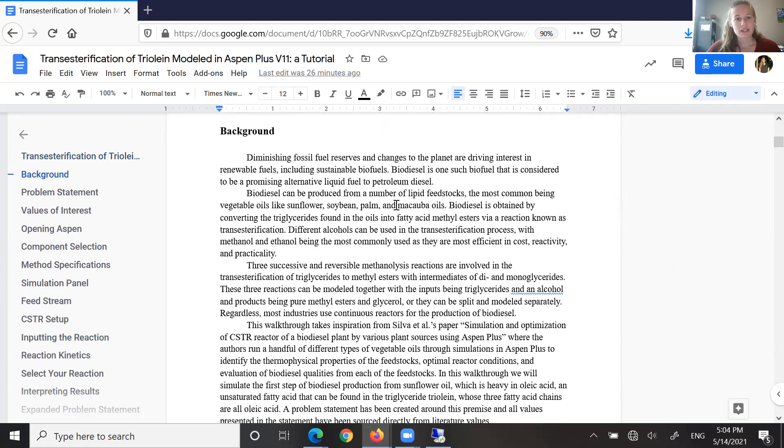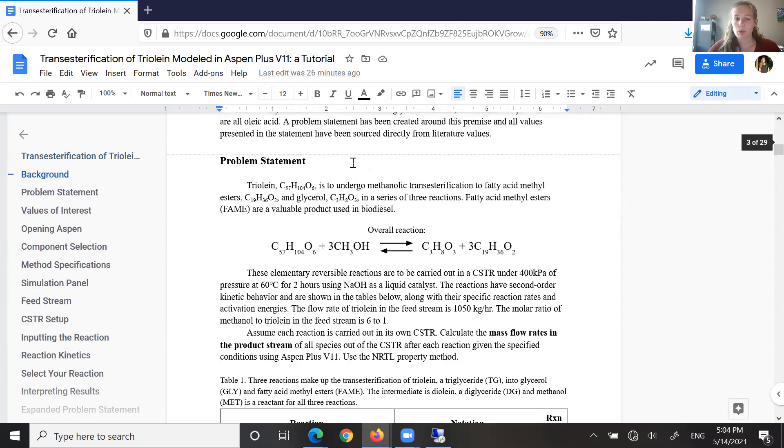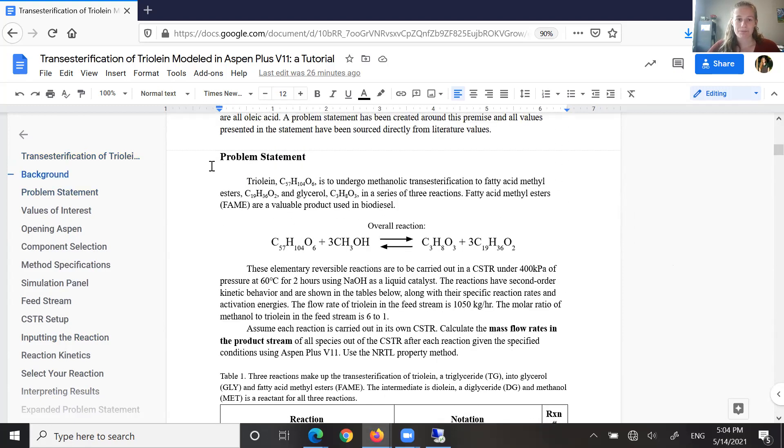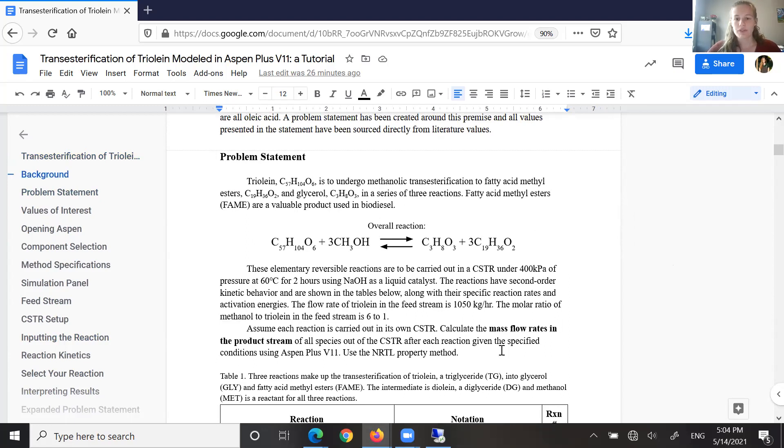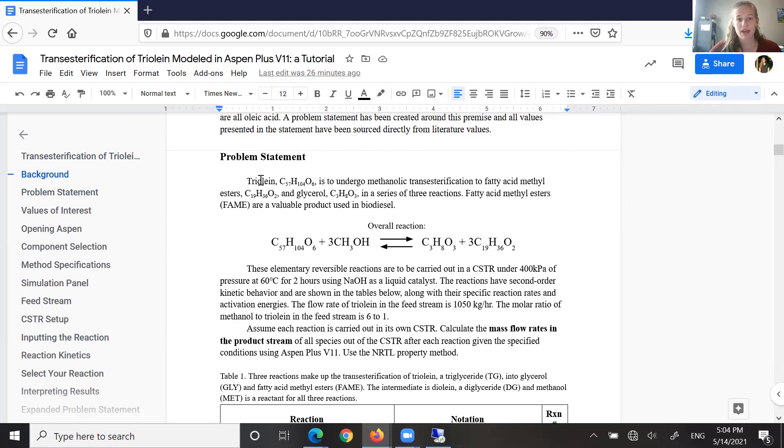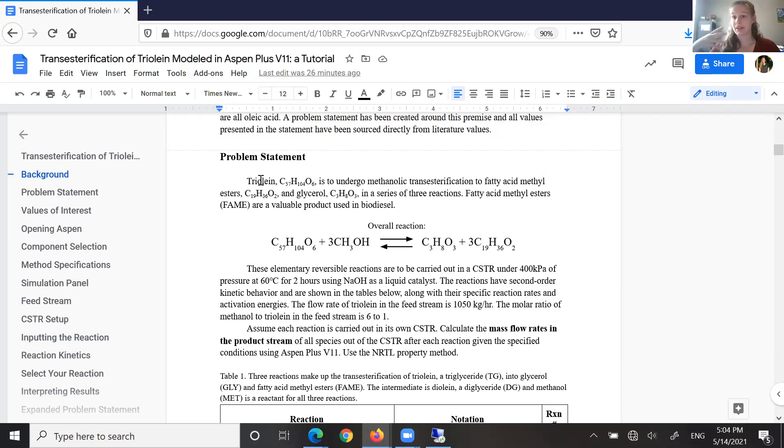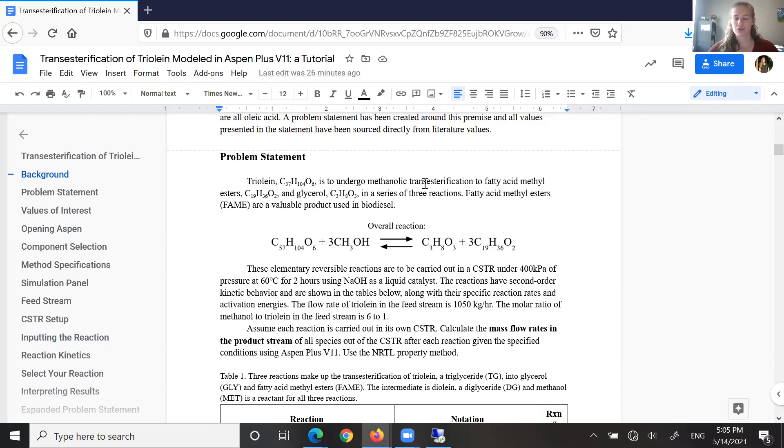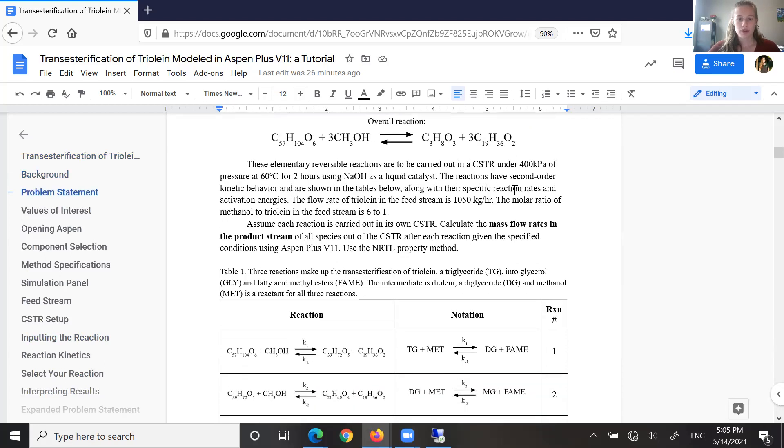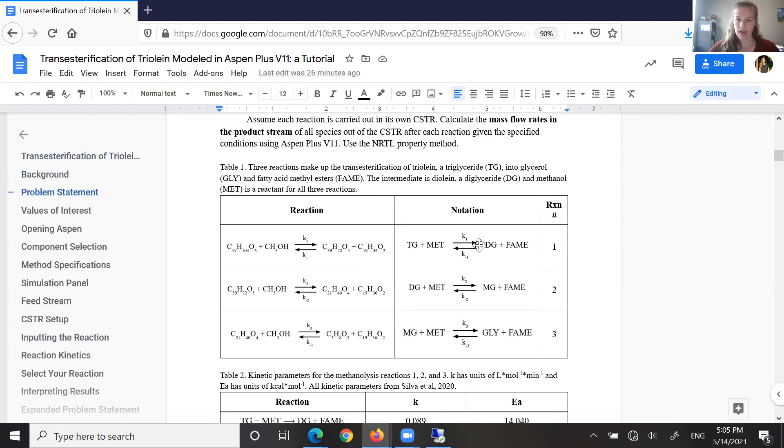The specific problem statement we're working with today is actually sourced directly from a literature review I conducted. All of the values in this problem statement are experimental values, and we're specifically going to be looking at triolein, which is a triglyceride. All three of its fatty acid chains are actually going to be oleic acid, common in sunflower, olive oil, and we're going to be looking at the transesterification of triolein through the three reversible reactions that make up the production of fatty acid methyl esters.